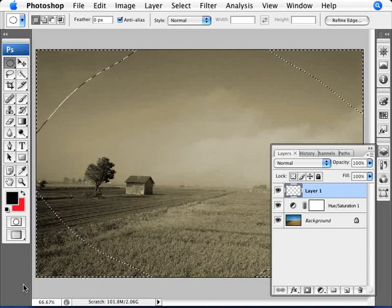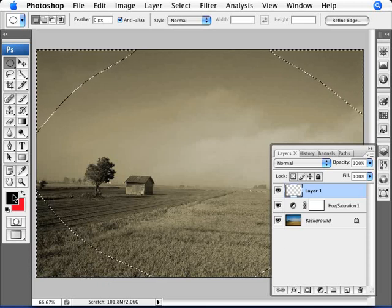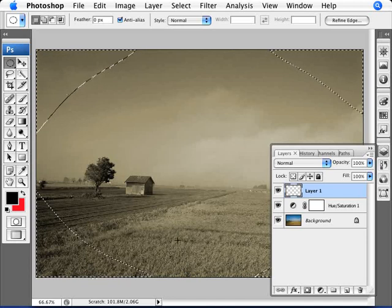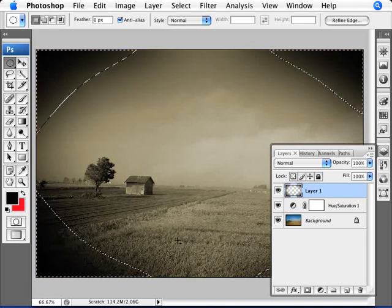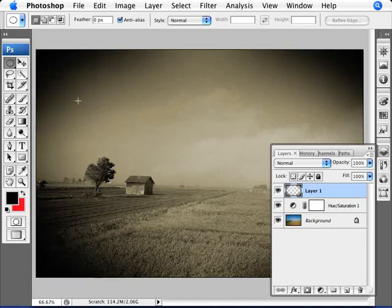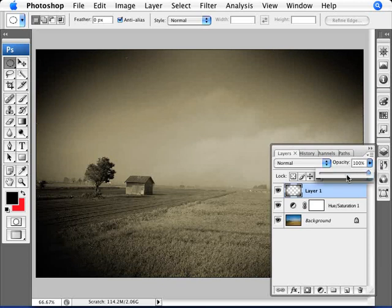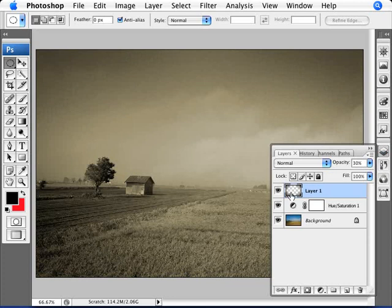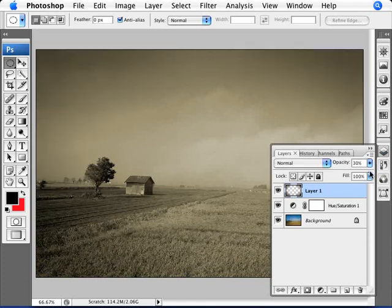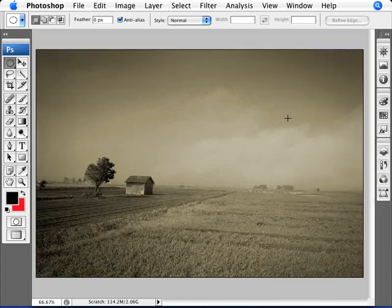Now we're just going to fill this in. I have my foreground color being black, so my shortcut is alt and backspace. So there we are, we filled that in with black. Now I'll just take that down to something, let's say about 30%. And there you are. You can see the before and the after, and we can authentically say that this looks like an aged photo.